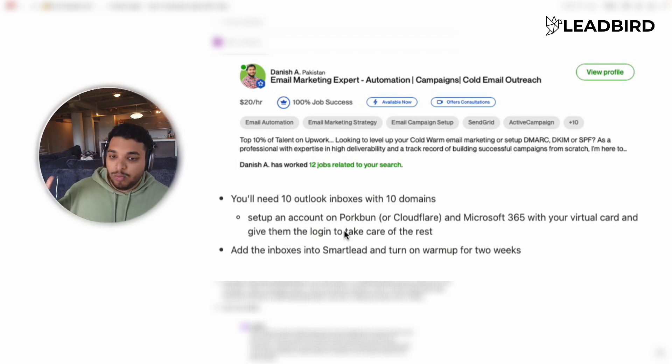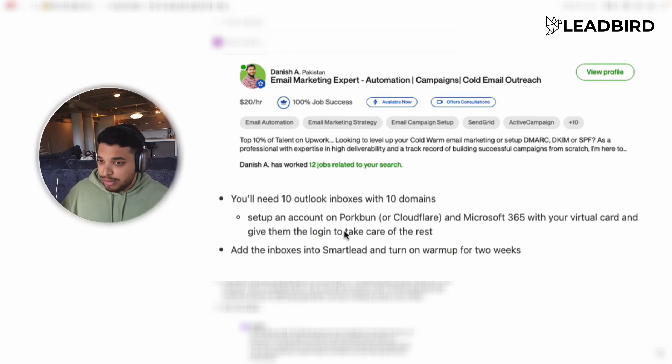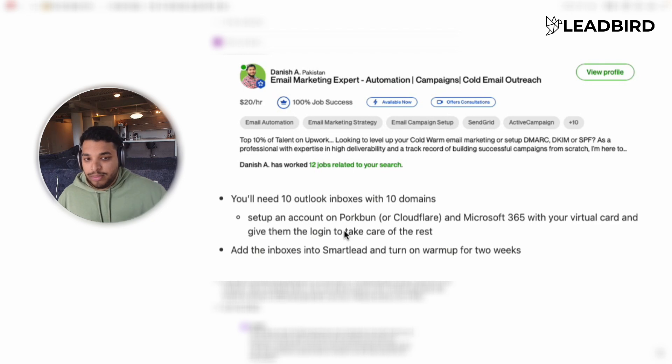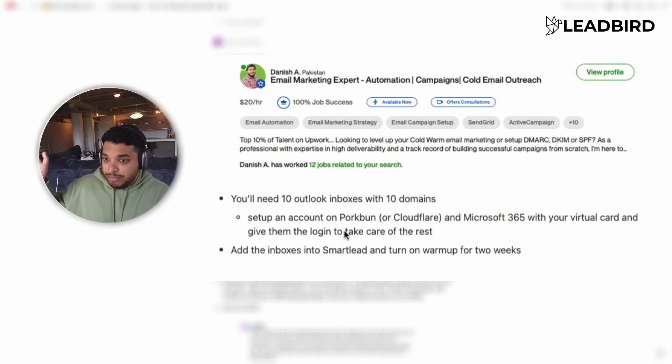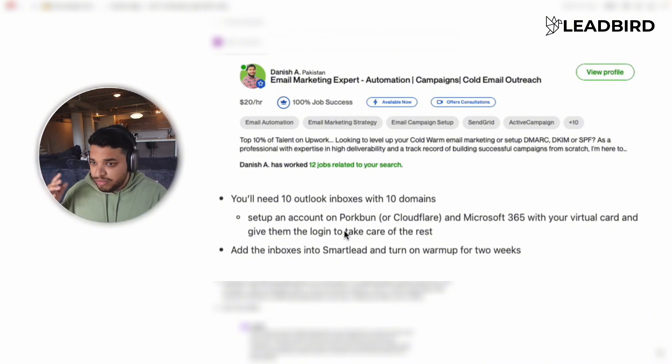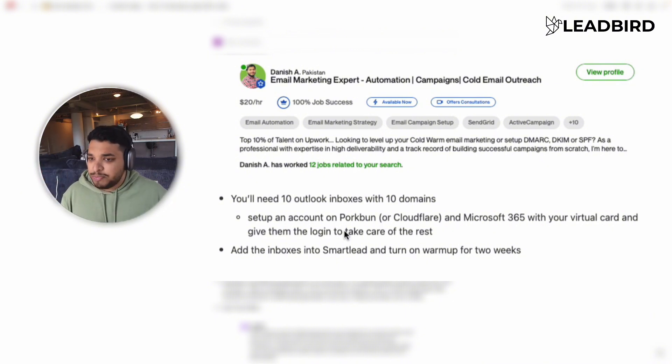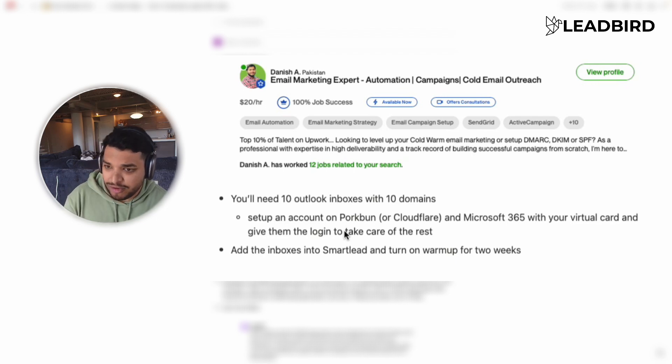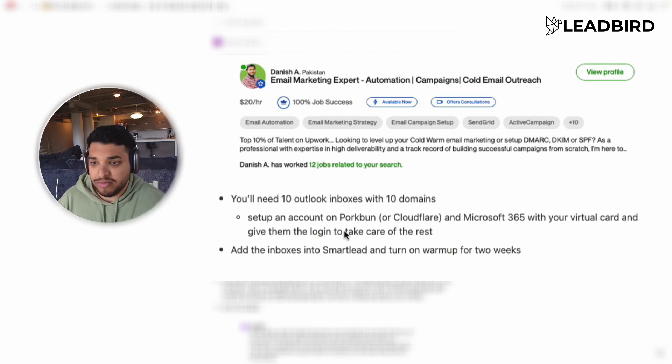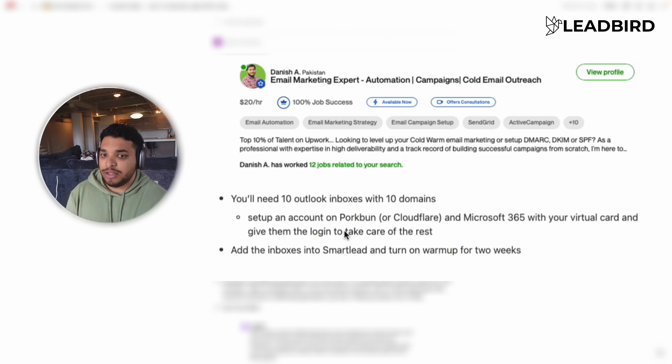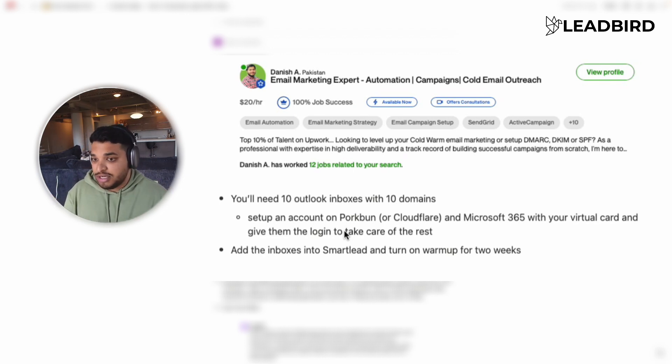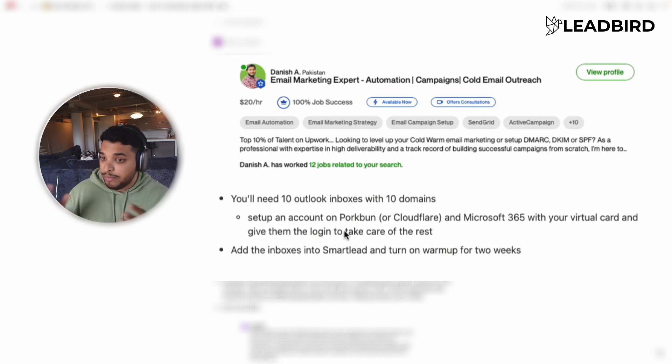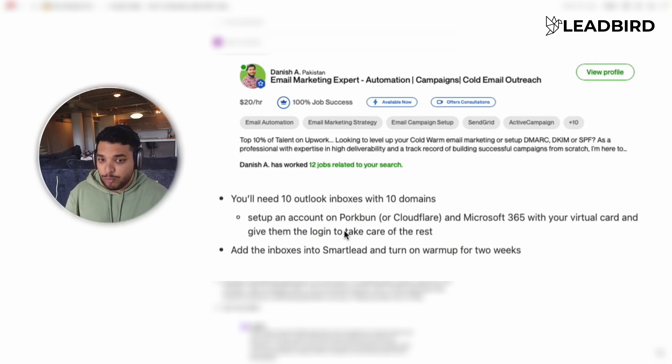And we buy our domains on Porkbun or Cloudflare. It doesn't matter which one. And then what you want to do is make sure you have an account on either one and also set up an admin panel with Microsoft 365. If you Google it, you'll find out really quickly. And just put a virtual card in there. We use Mercury for our banking, and you can spin up unlimited virtual cards for free. And then you basically just want to pass off the logins to the Upwork freelancer that's going to help set up all the accounts and allow them to take care of it from there forward.